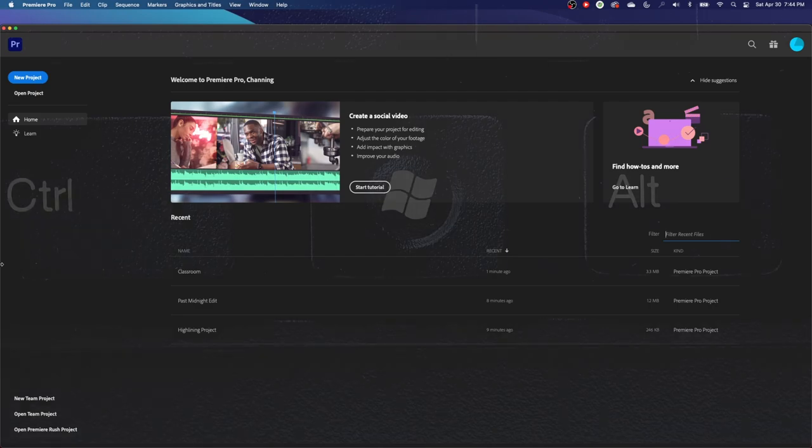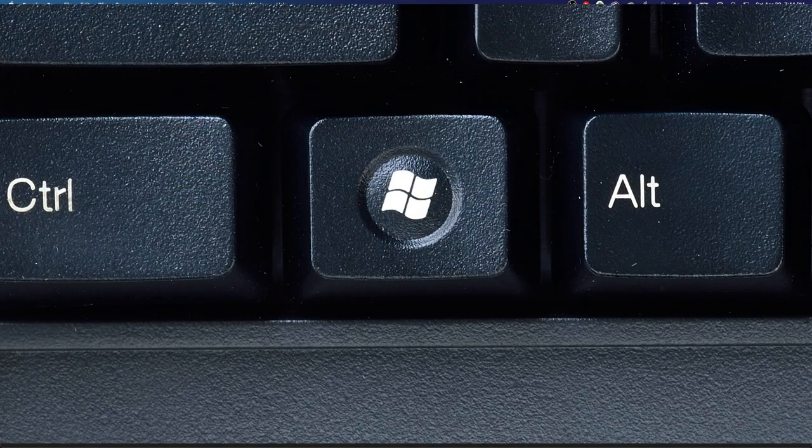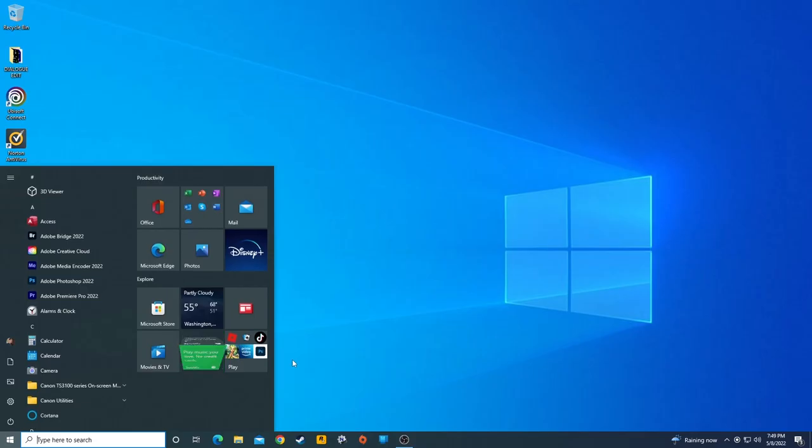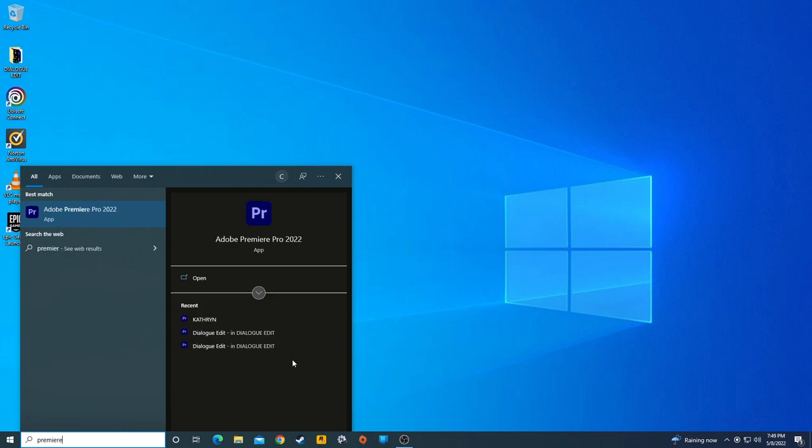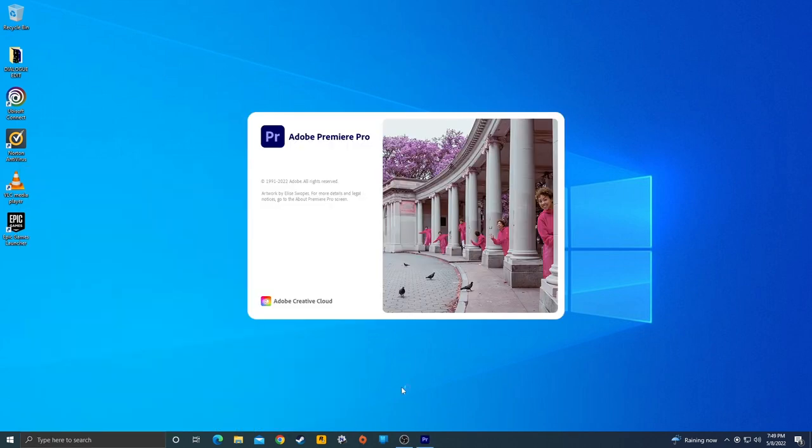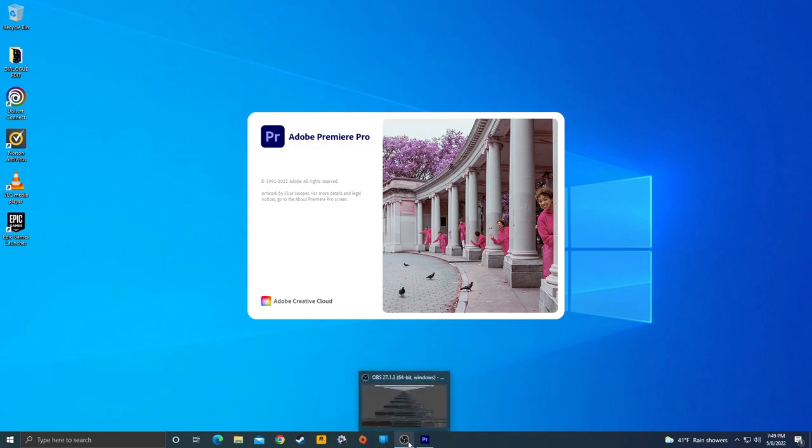Now, if you're on a Windows machine, you can hit the Start key, and then you can just immediately type in Premiere, and it should bring it up, and then you can select it with your arrow keys up and down, and hit Enter or Return, and it will load the software.